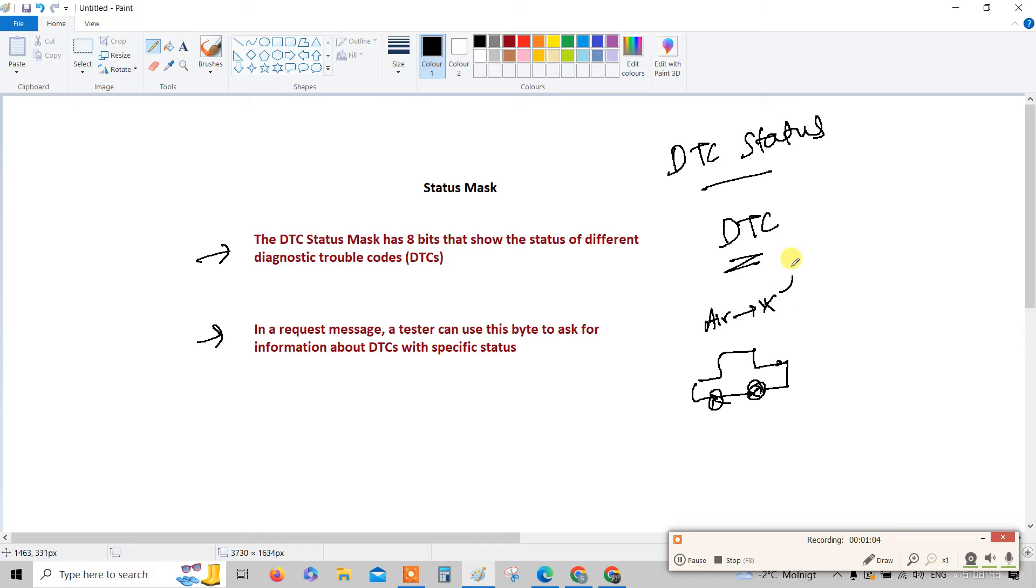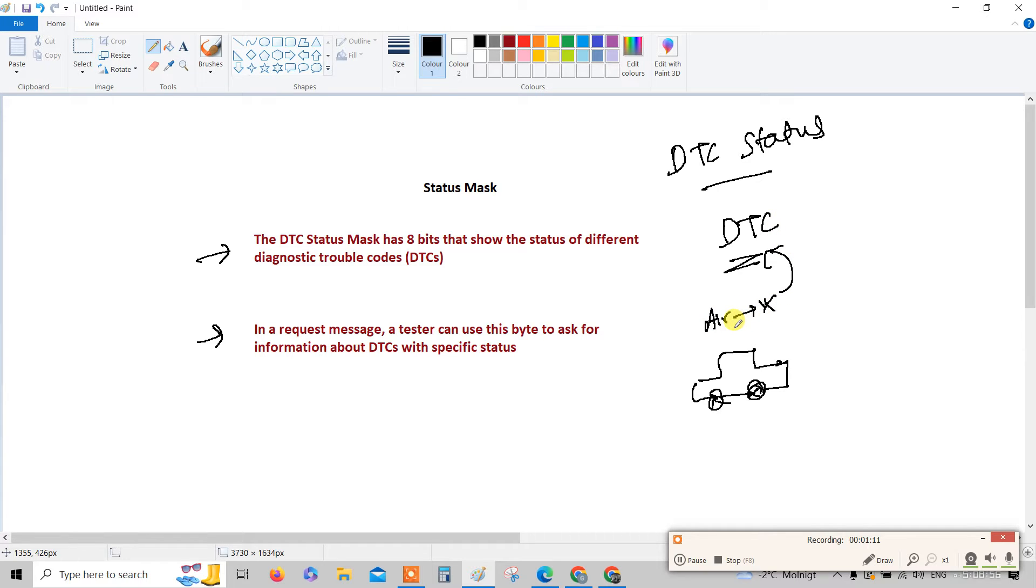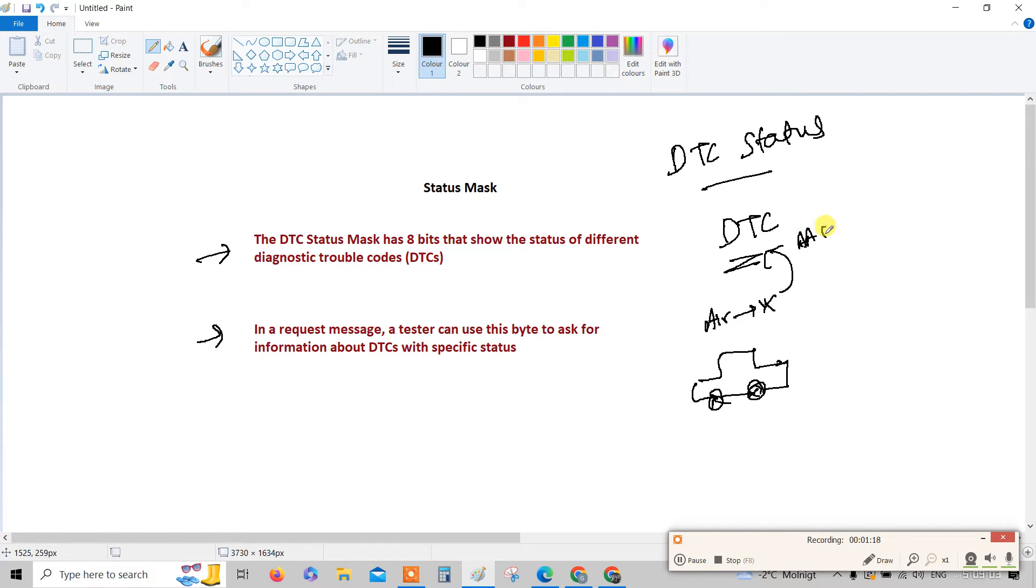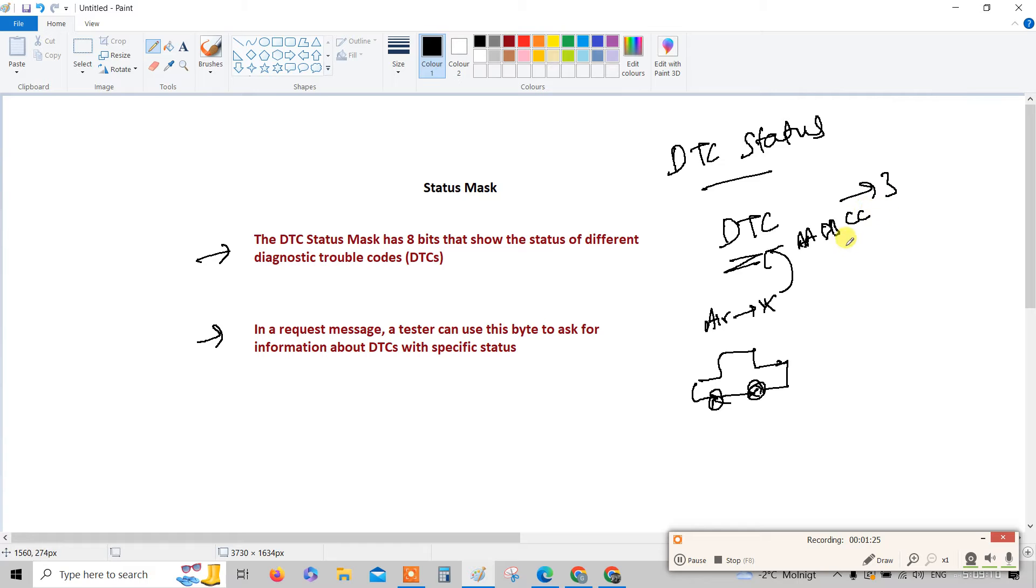The airbag control unit stores the fault in the form of DTC. DTC is a diagnostic trouble code. For example, if there is some inflation issue with the airbag, then it stores the DTC as AABBCC. Three bytes usually - the DTC will be three bytes.